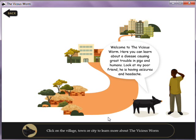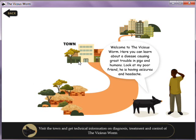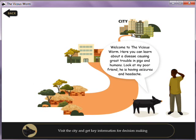The main menu is a clickable map with a village, a town, and a city to address three different levels of stakeholders.